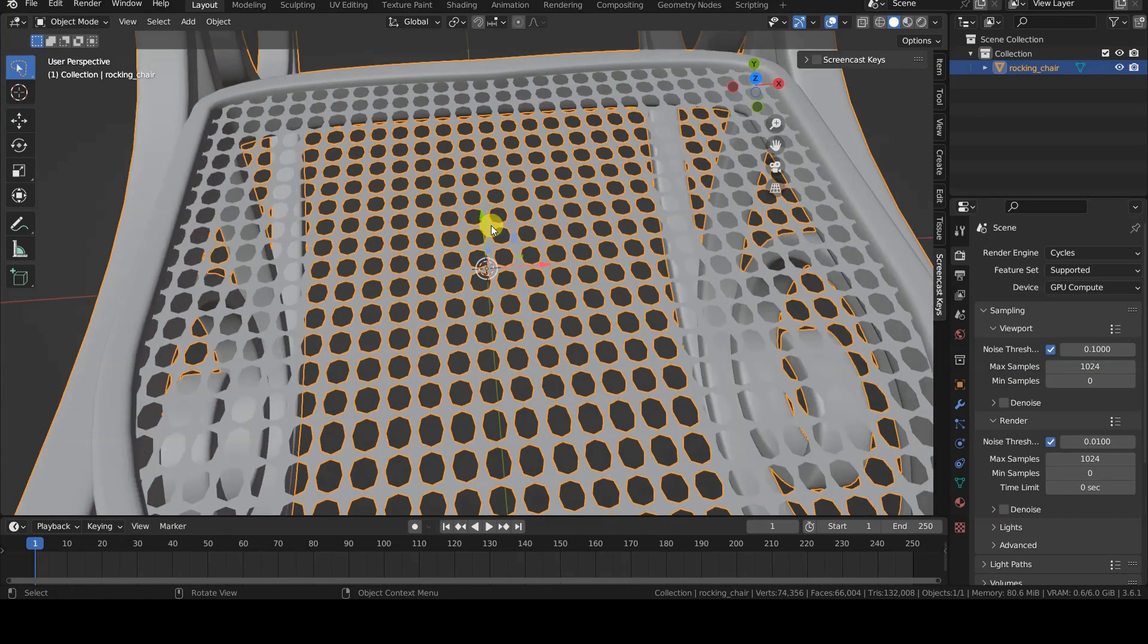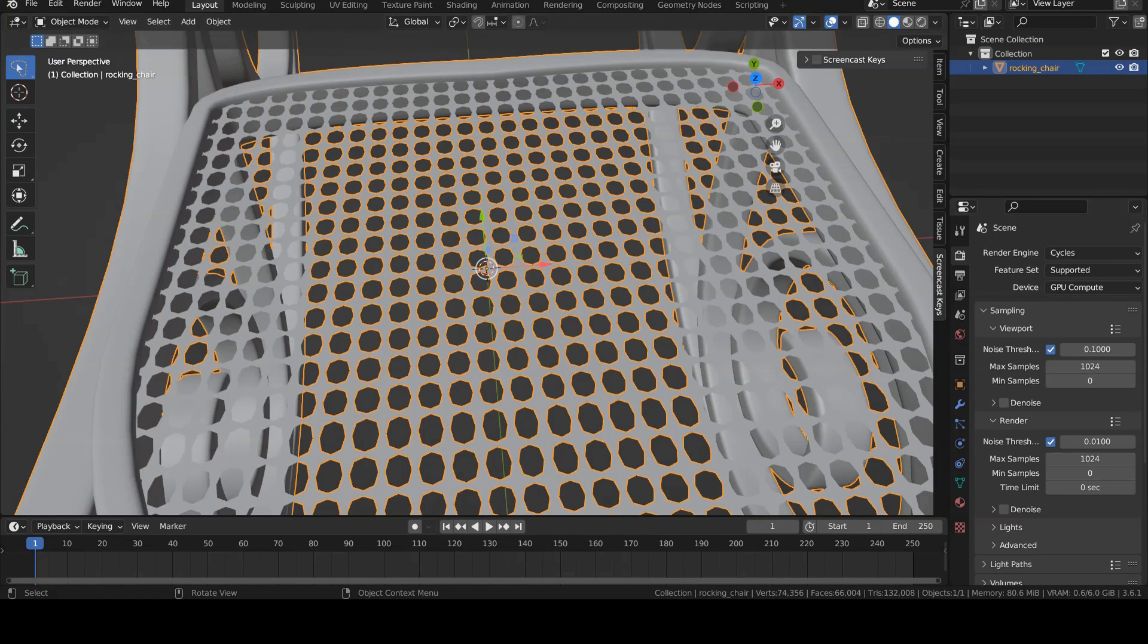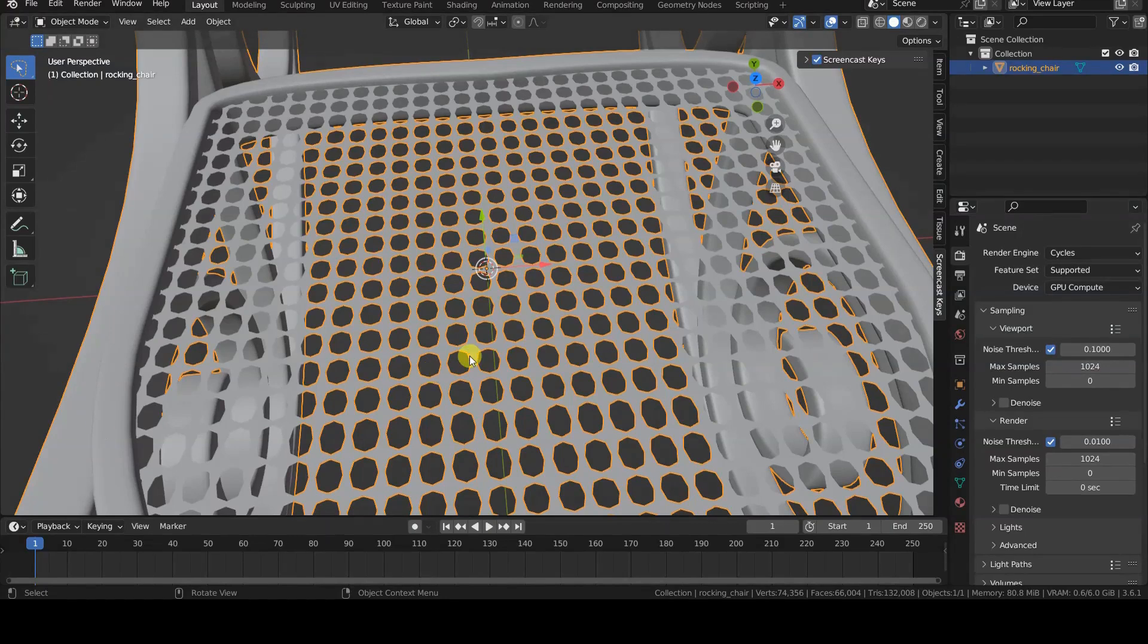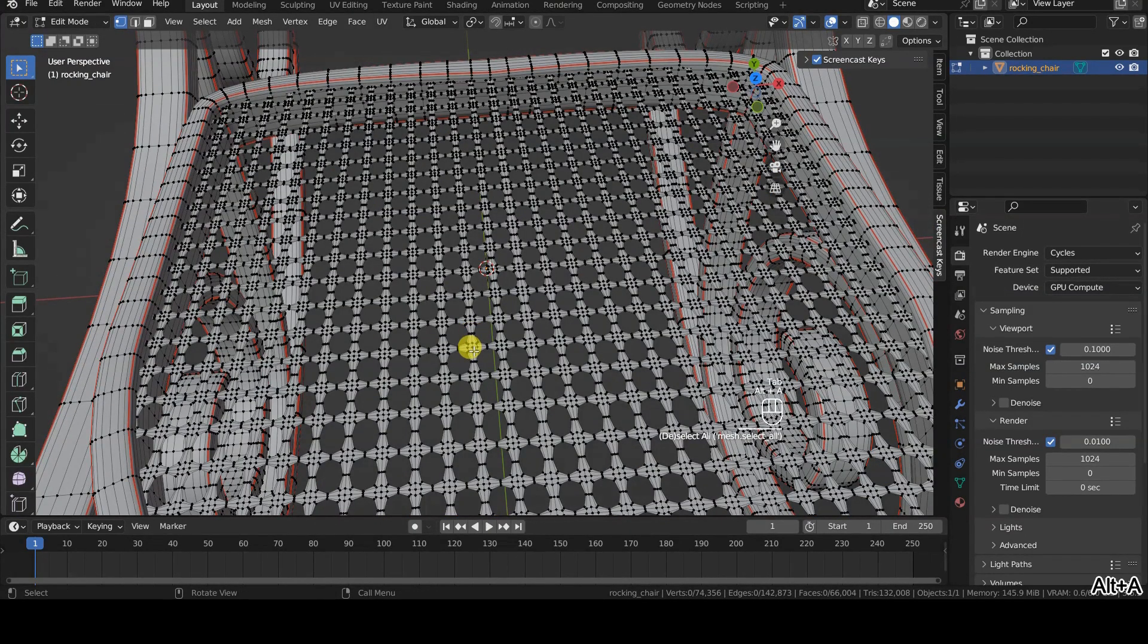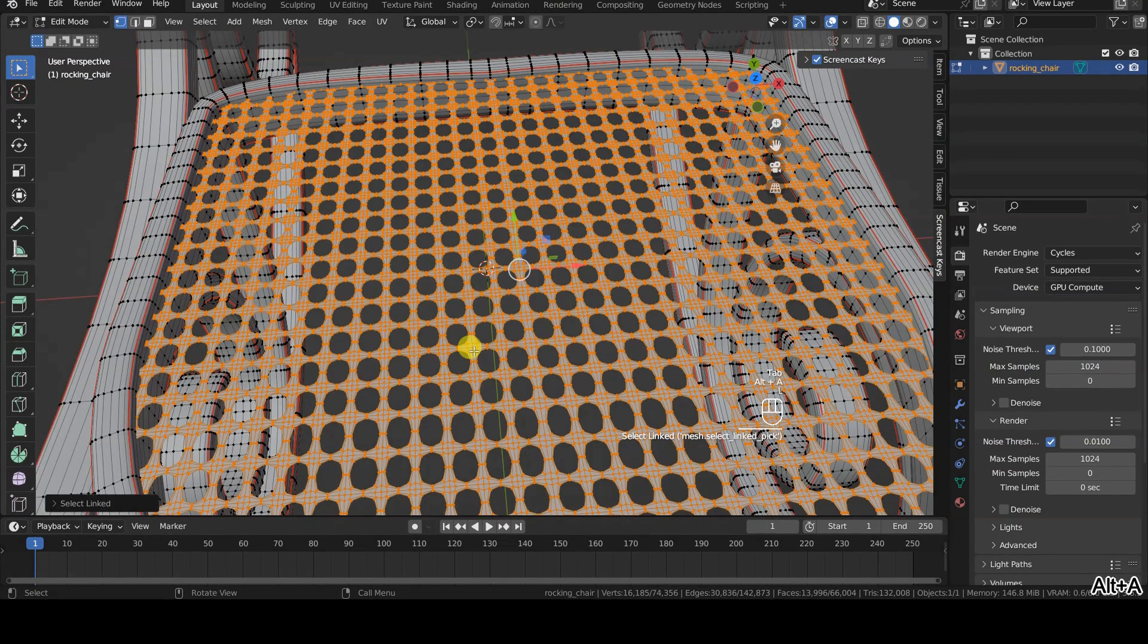Let us look at a couple of examples of its use in combination with the Individual Origins transformation mode. To use this operator, we first select only the portion of the mesh on which we are interested in.